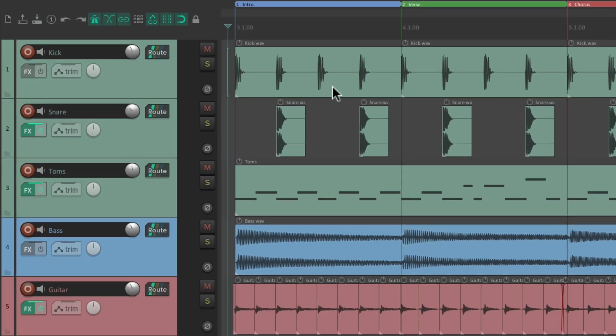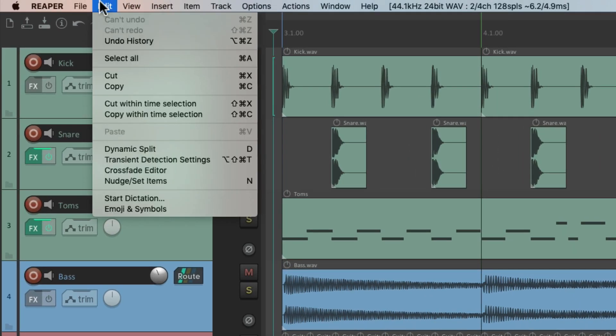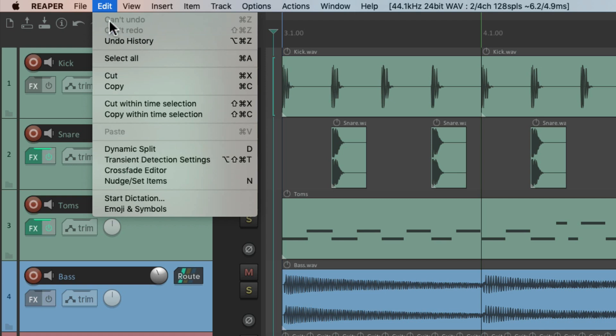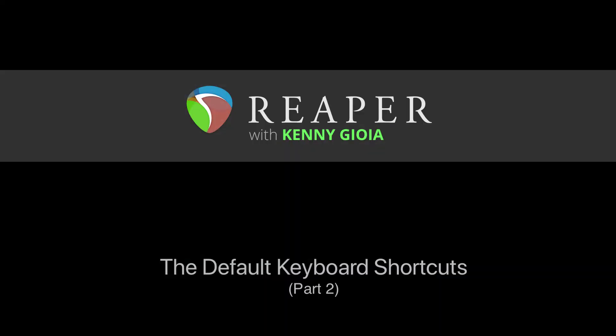So those are the default keyboard shortcuts based on the edit menu. But as I mentioned earlier, there are a bunch of other keyboard shortcuts that are based on editing that are not in this menu, so we'll go through those in the next video. That's the default keyboard shortcuts in Reaper — I hope you learned something, hope you can use it, and I'll see you next time. Thanks.